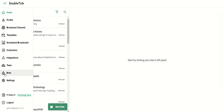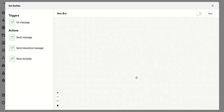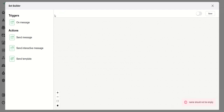On the left-hand side you will see a tab called Bots. Once you click on it, click on the Create a New Bot button. You get a page that is completely blank, which means no bot has been created yet. You need to first enter the name of the bot. In my case I am creating a support bot, so I enter 'DoubleTick Support'.